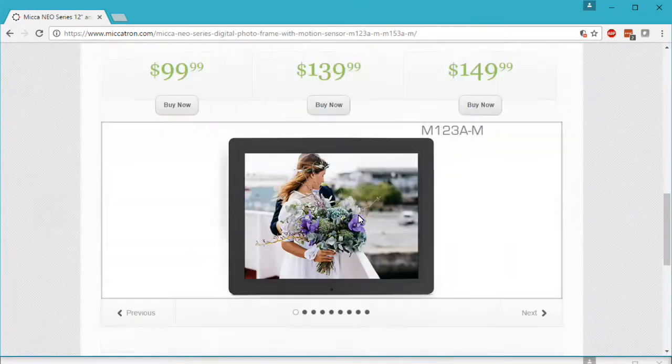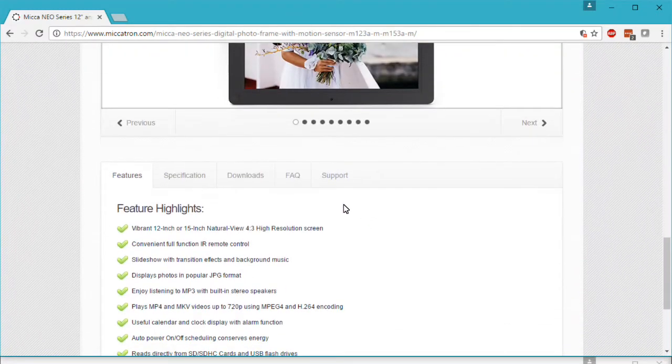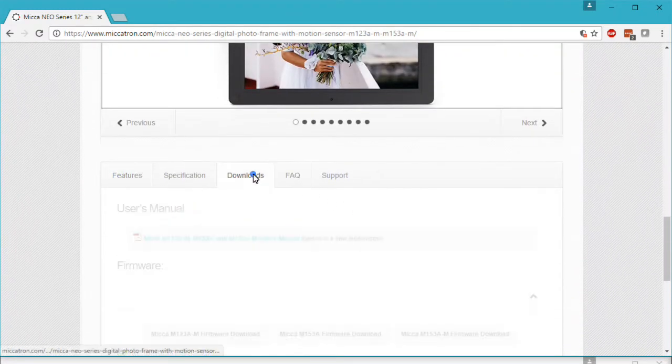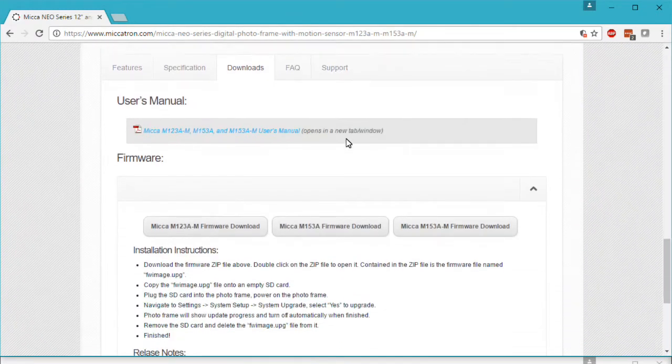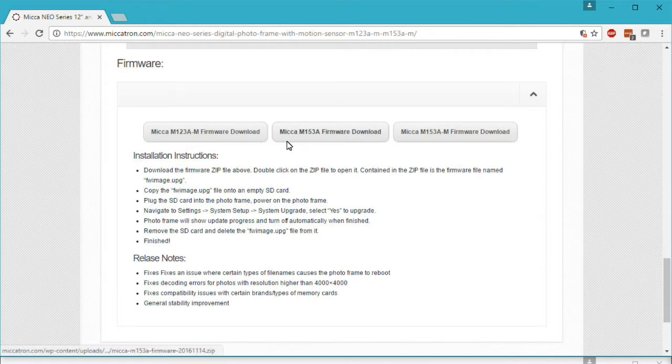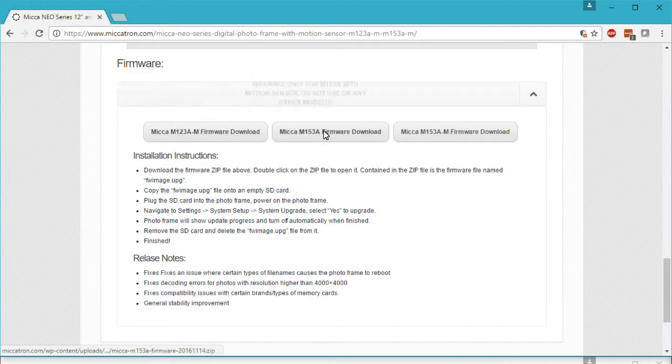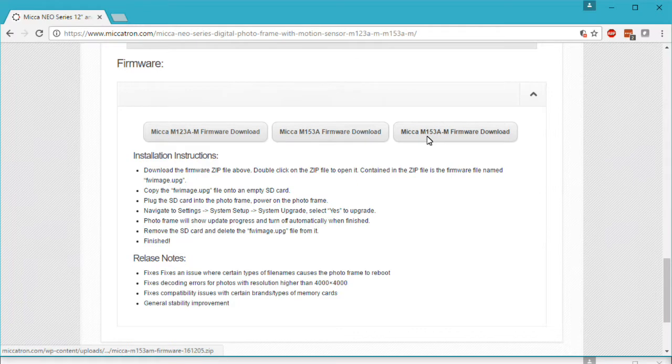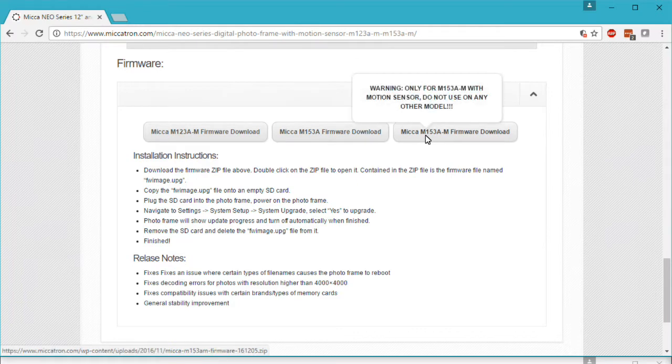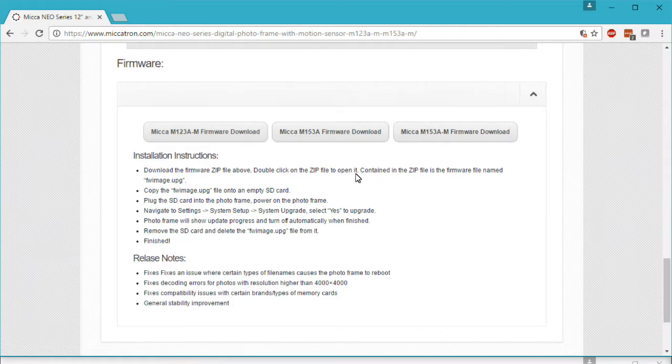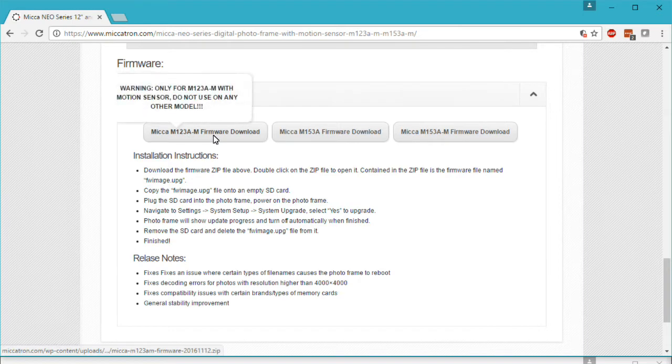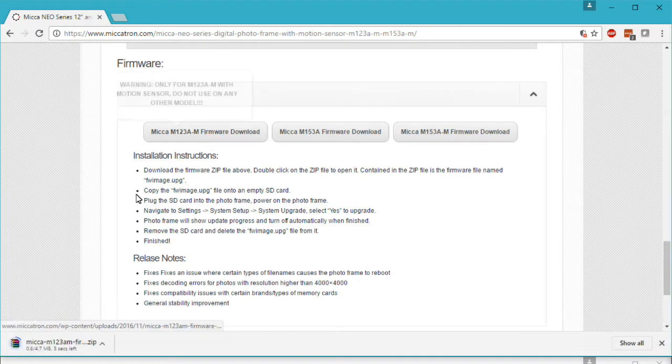Scroll down until you see the Downloads tab and click on it. There are three buttons for downloading firmware on this page, each one for a different model. Make sure you click on the one that corresponds to your photo frame model. We're going to be doing the firmware update on the 12-inch model, so we click this button and the firmware is downloaded.